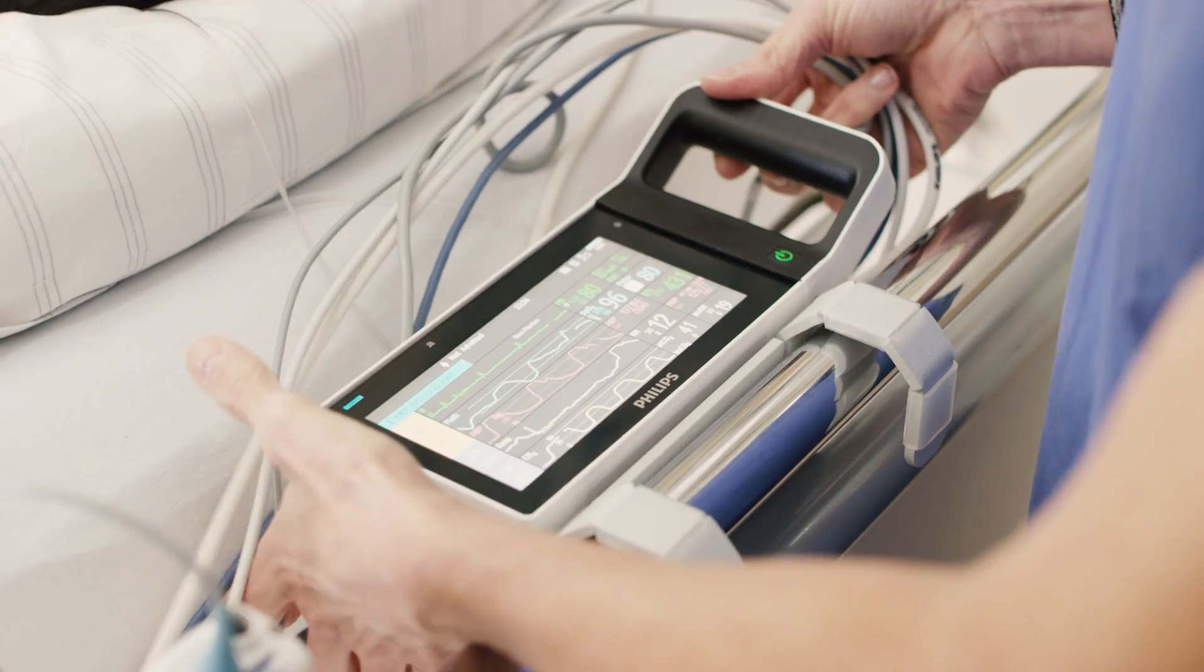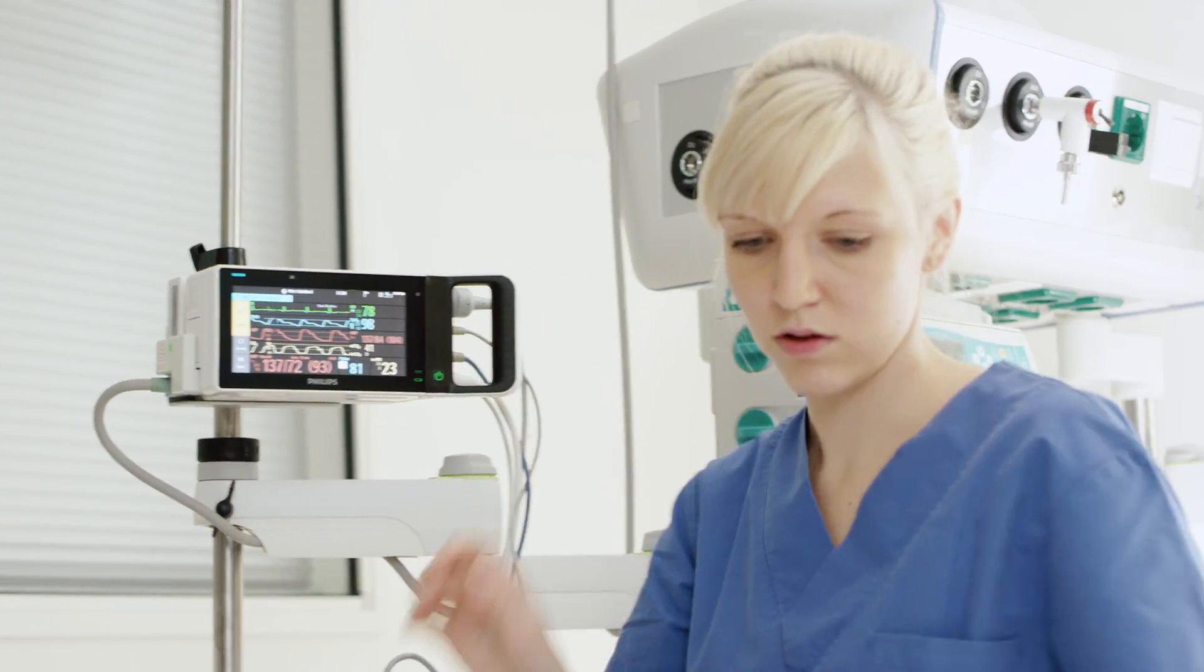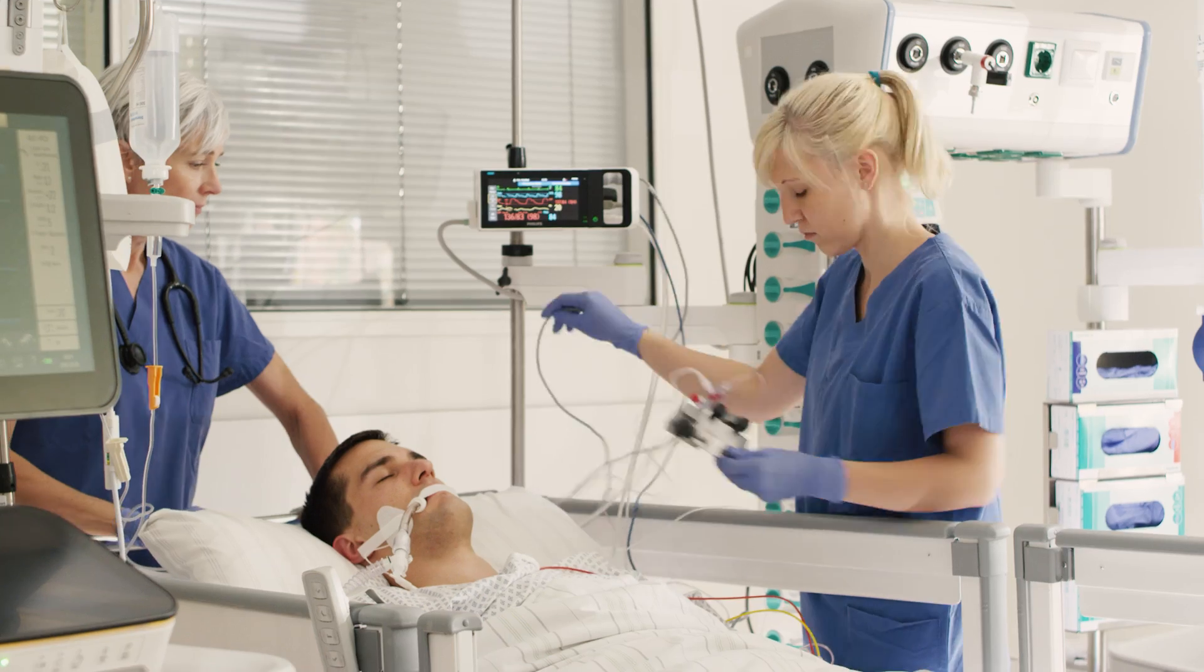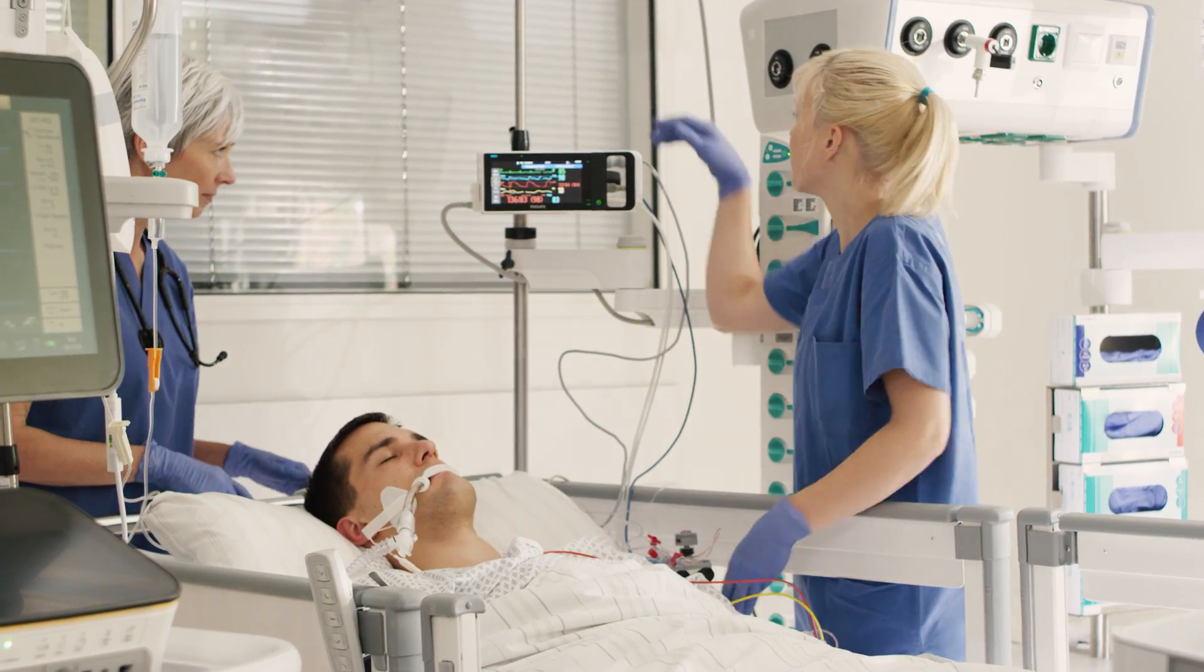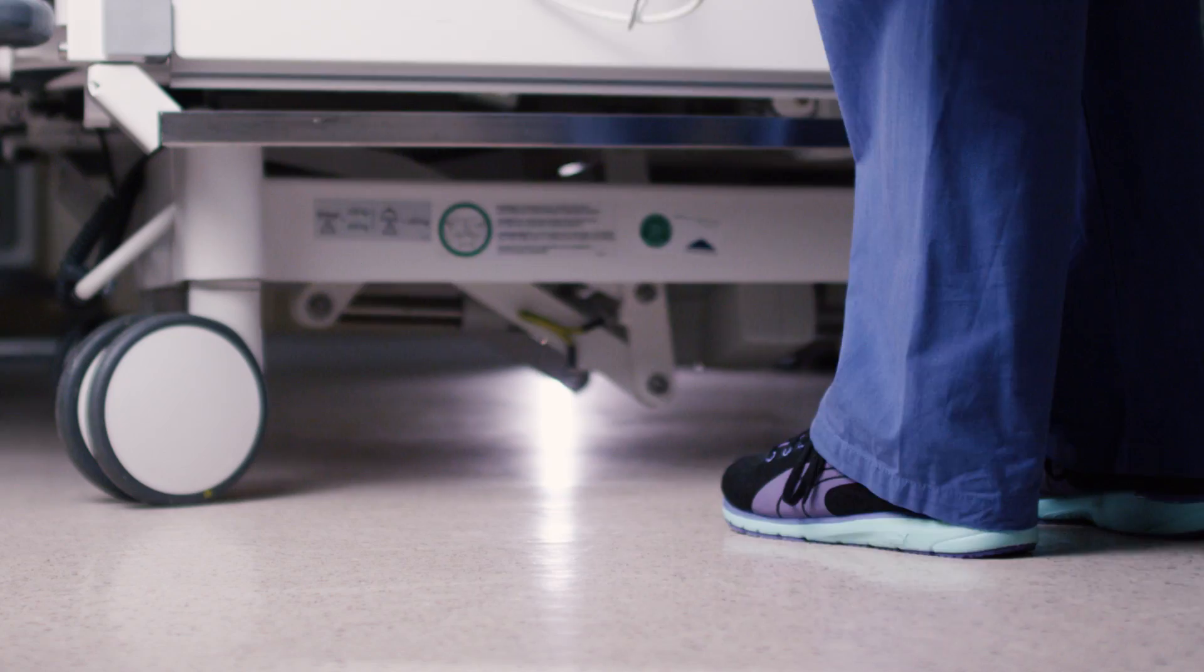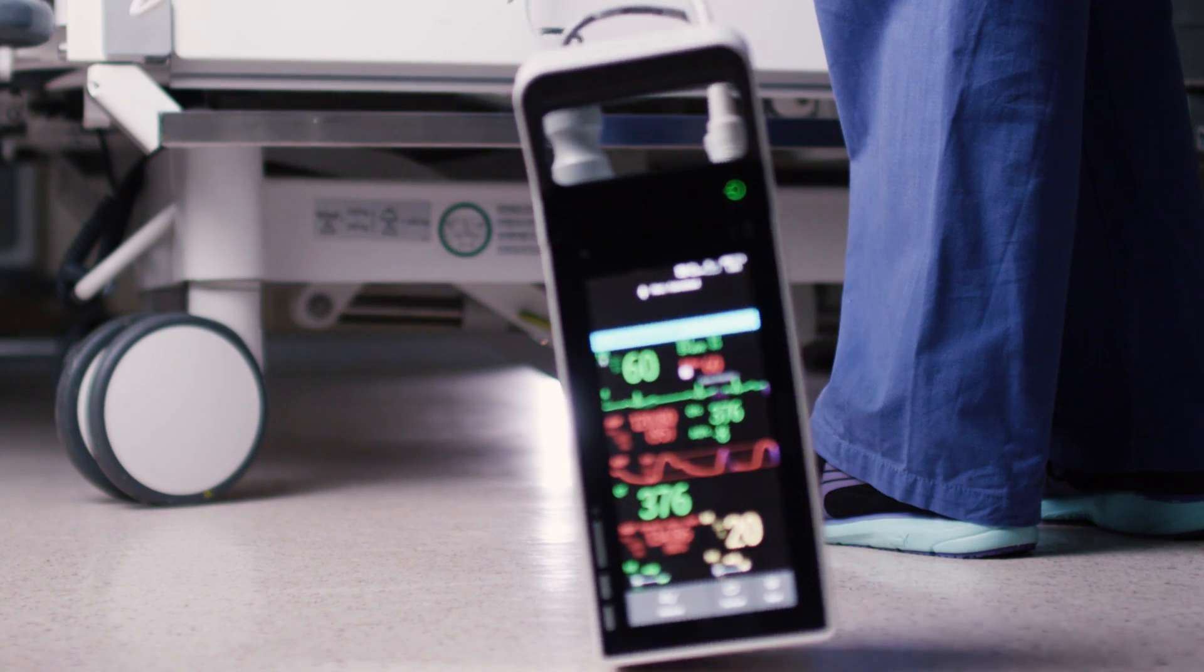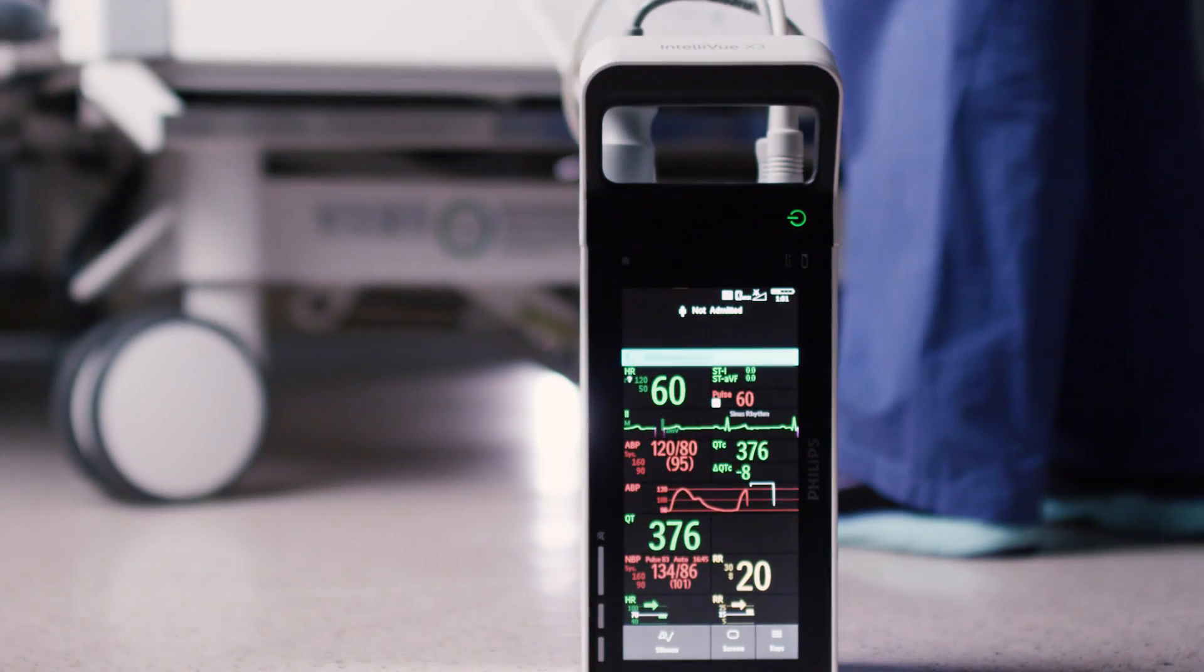The Intelliview X3 is a rugged structure designed to withstand challenges associated with transport monitoring in hospitals. It's been tested to survive drops from up to one meter, so if it falls, it can absorb the impact.